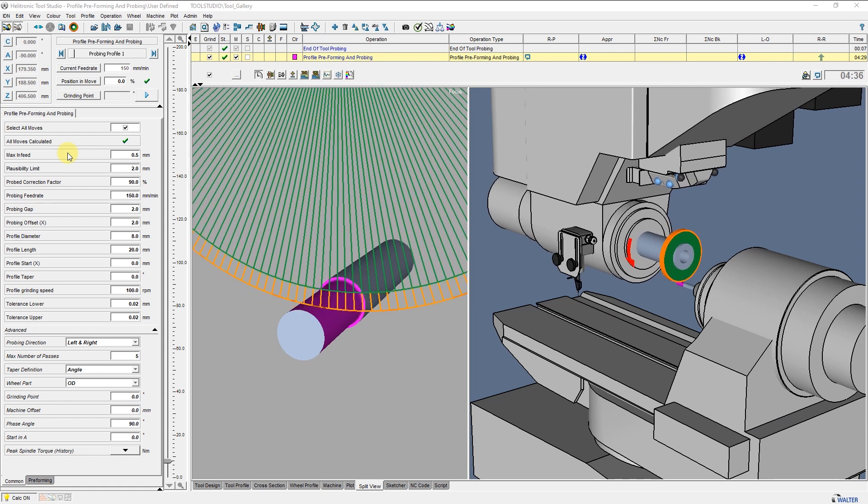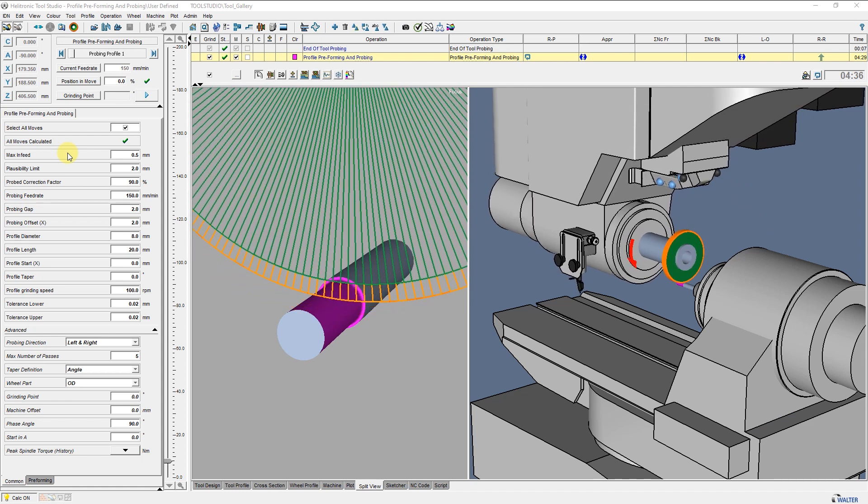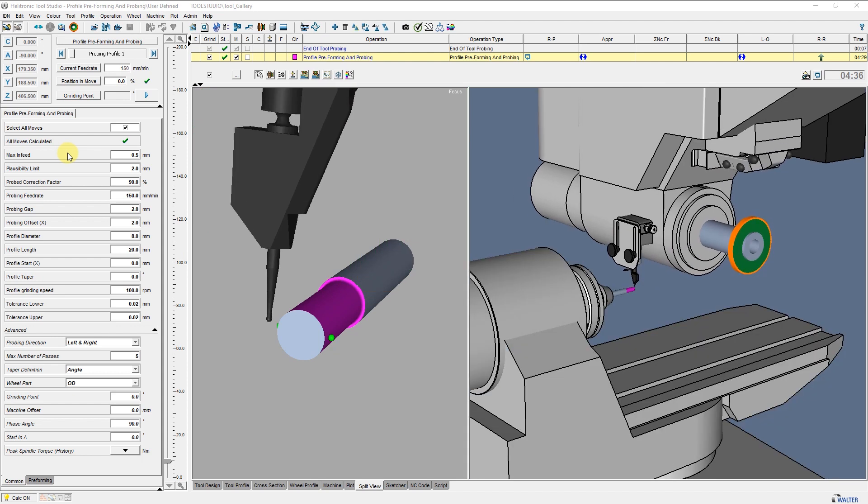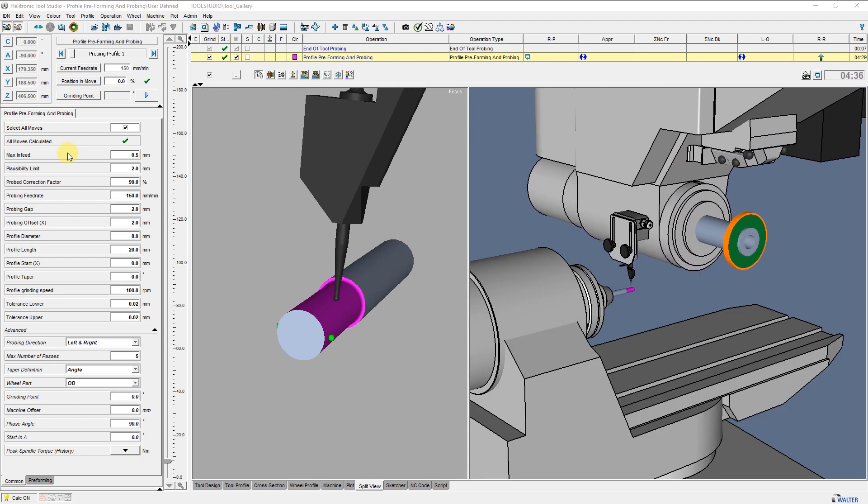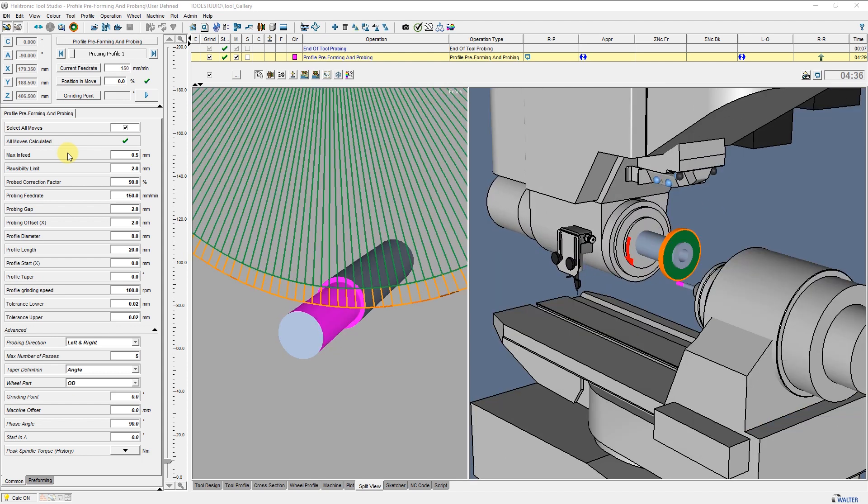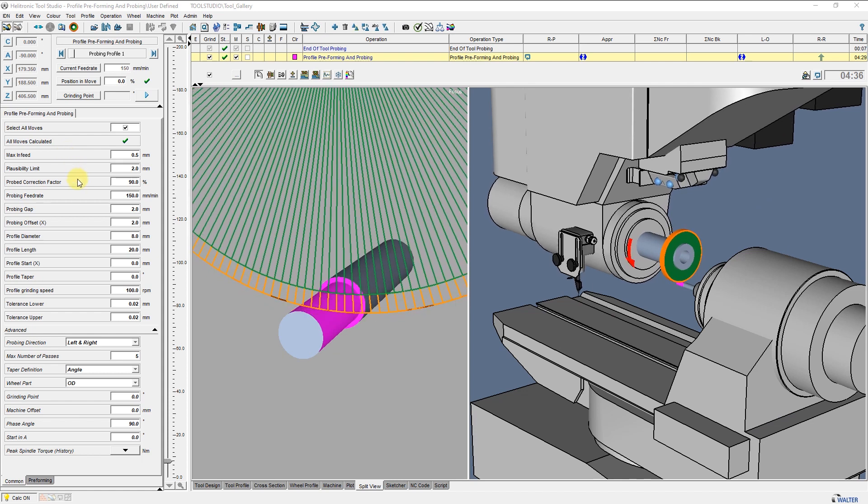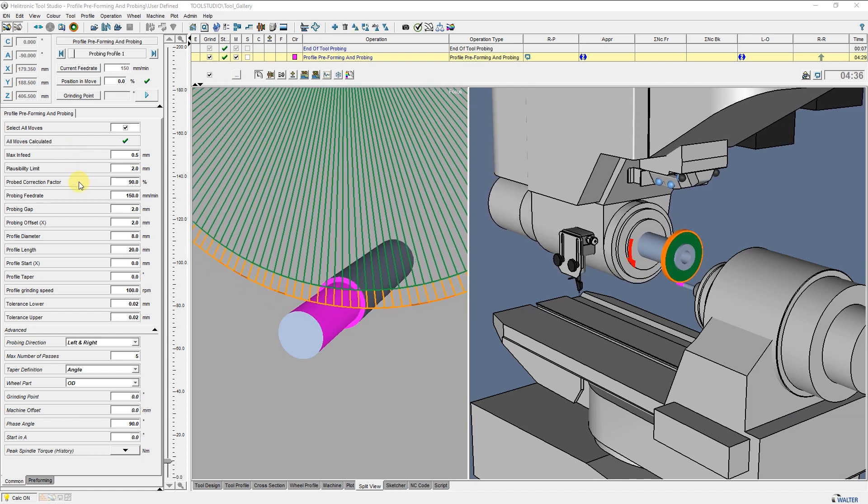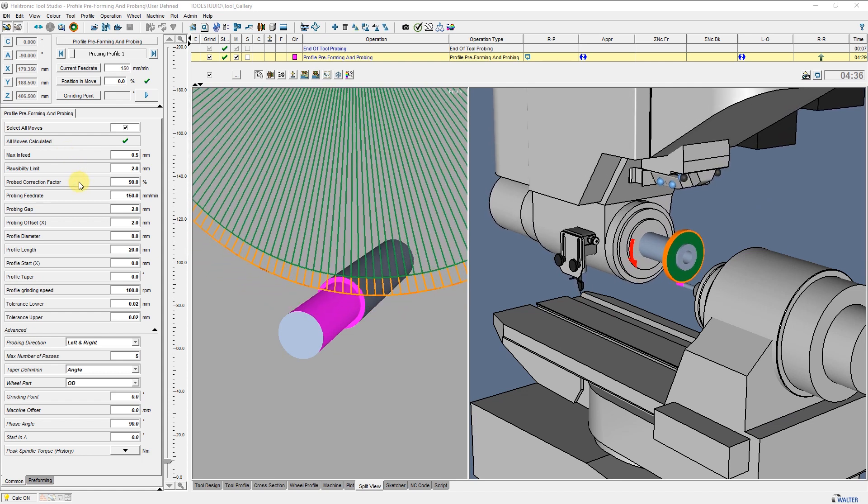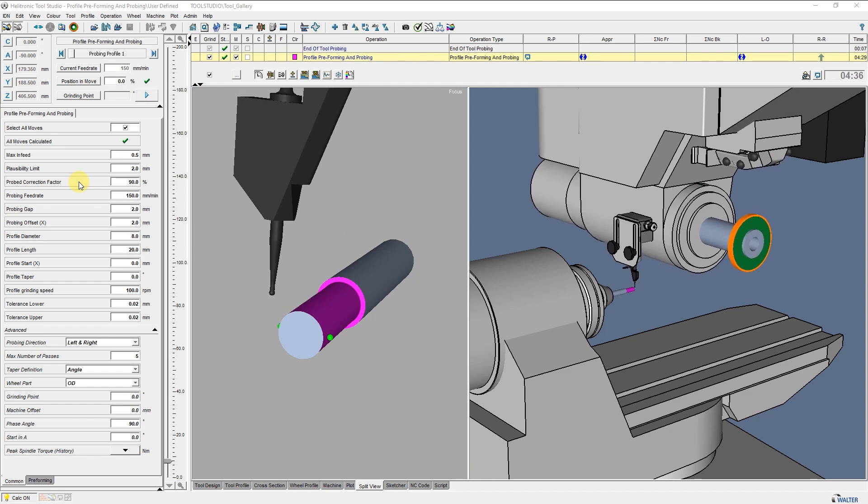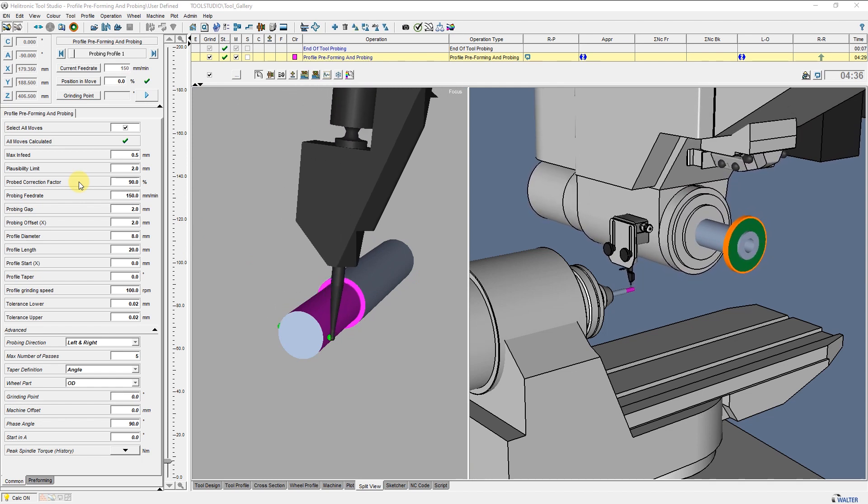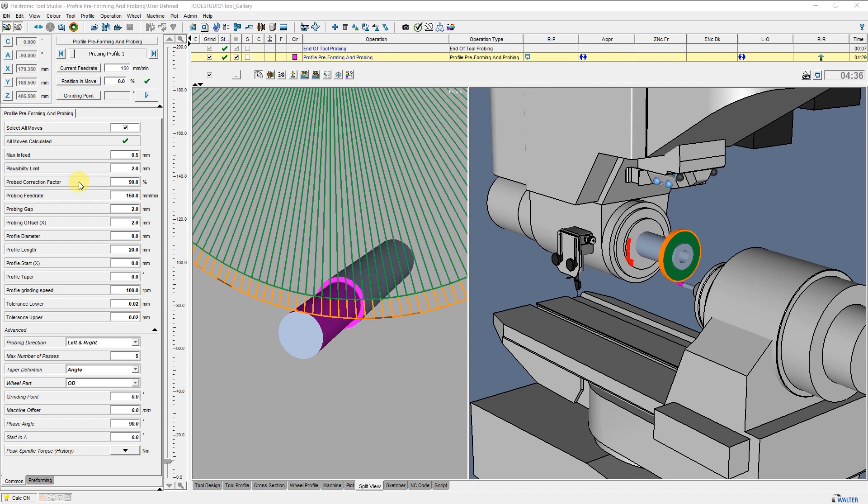This will be repeated until the calculated value is smaller than the max infeed. From now on, it will be percentage infeed per probed correction factor. We recommend setting this to 90%. This prevents the blank from being ground under the nominal value.